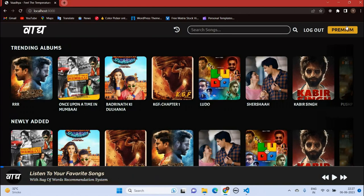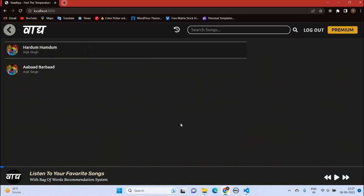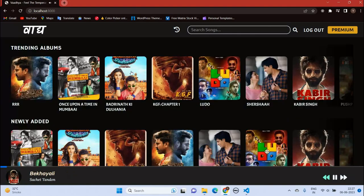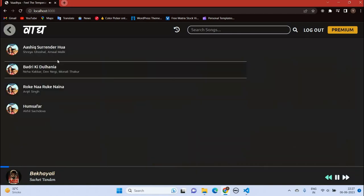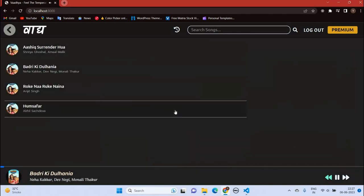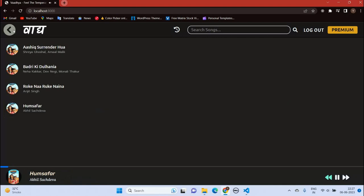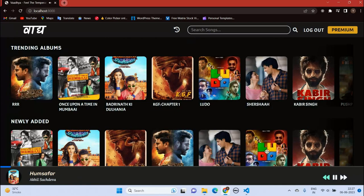And you can see now we are a premium member. There are no ads now. You can also search a song by name, cast, or singer.